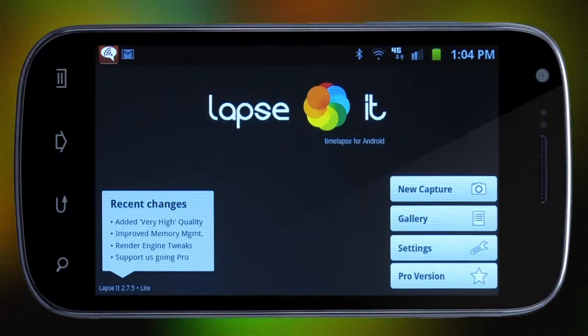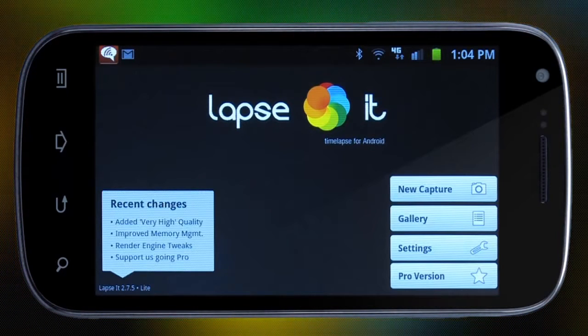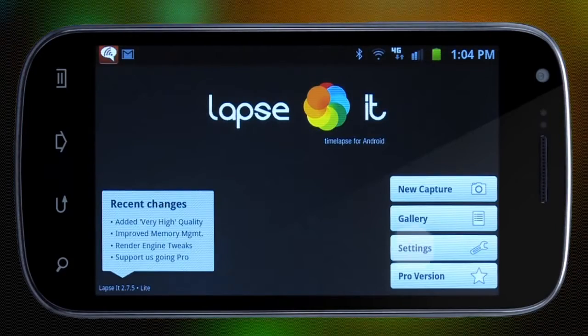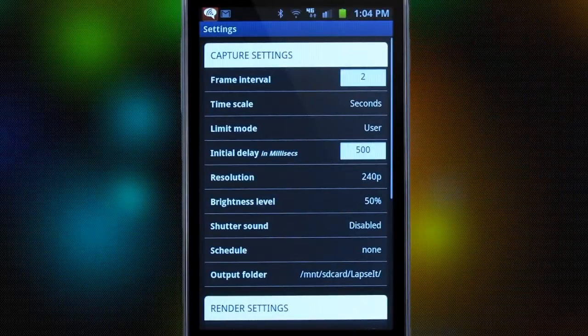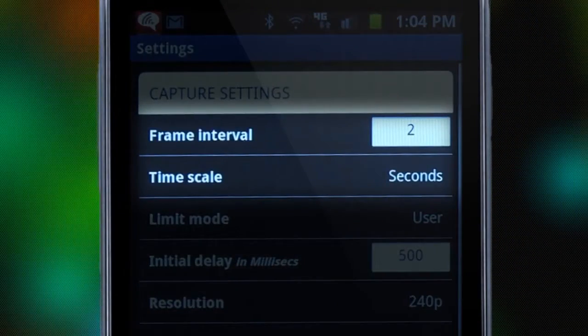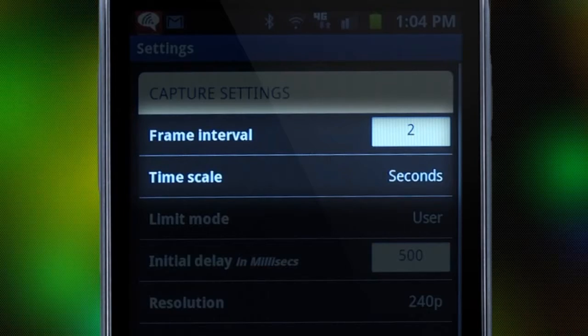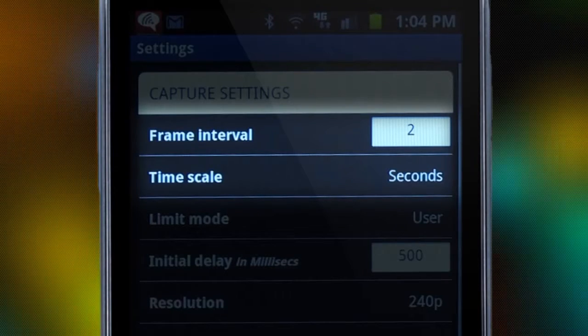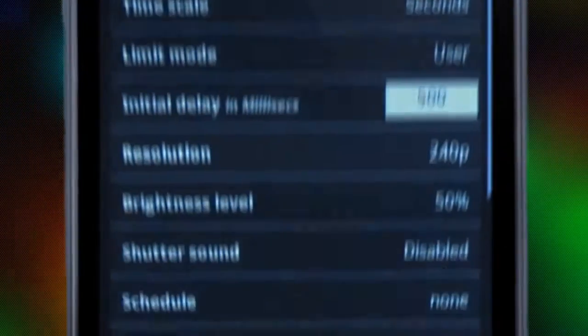As you can see, it's a very simple, straightforward app. Before capturing anything, we want to go to Settings. Frame Interval and Time Scale together control the time between each picture or frame taken.